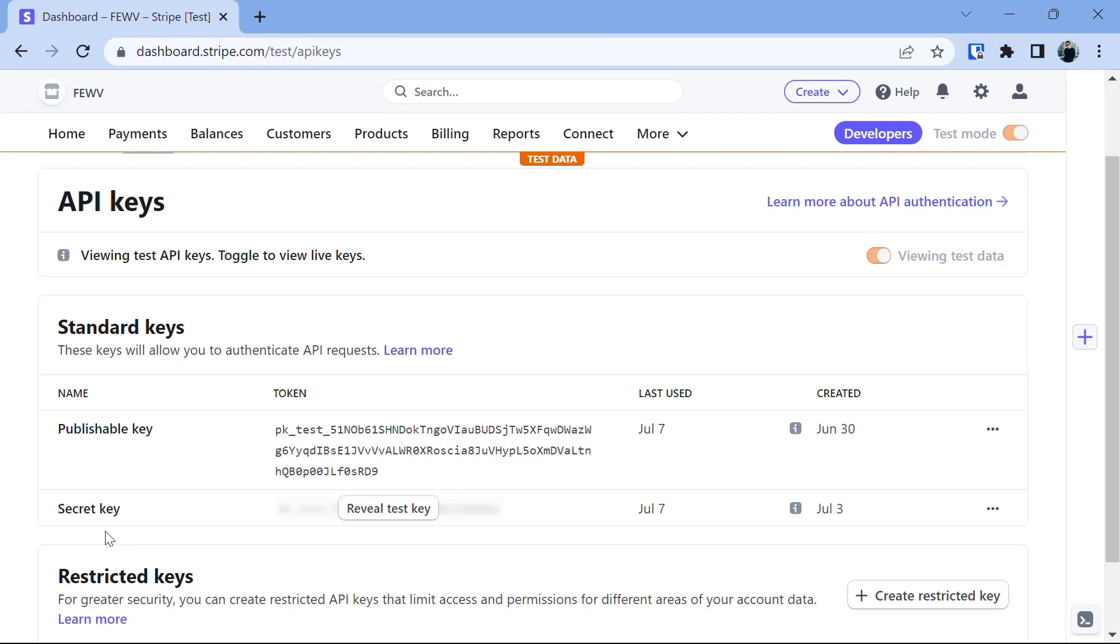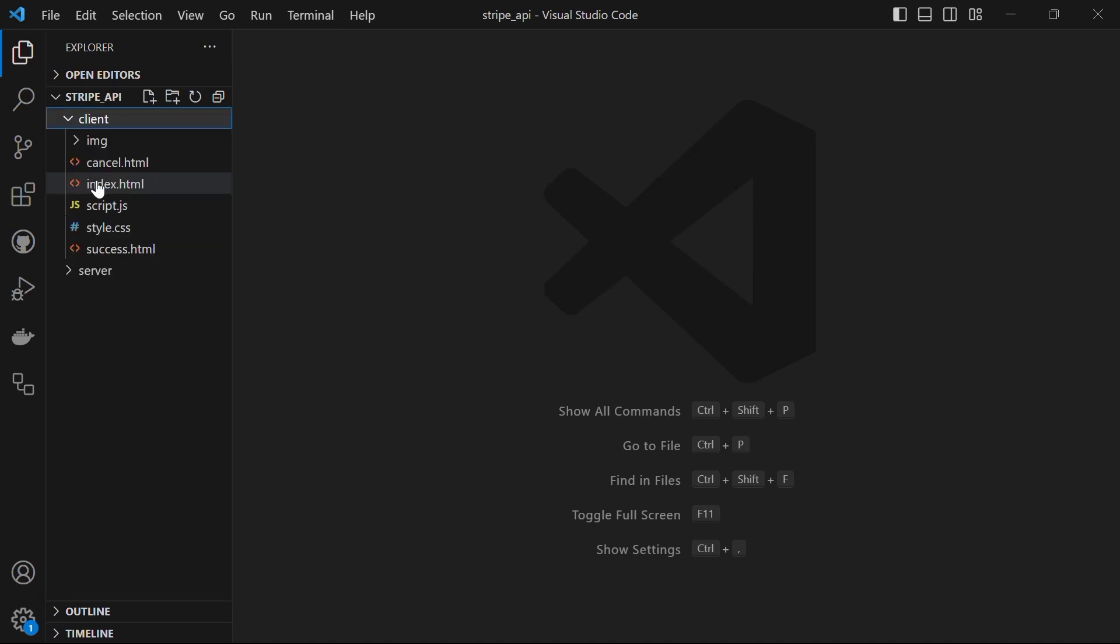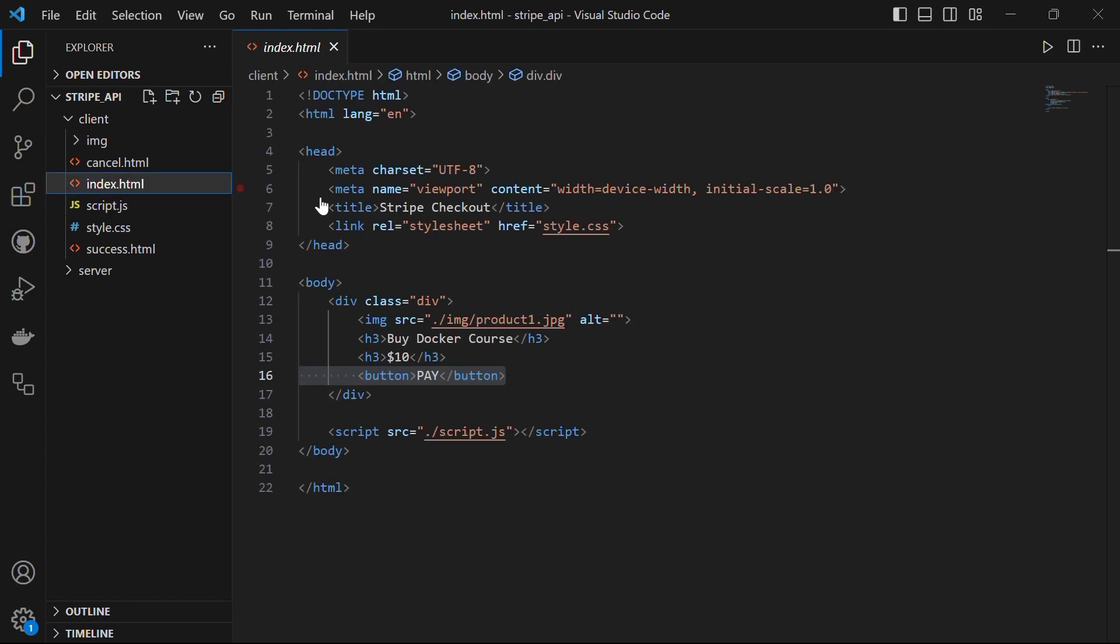Once we have the keys, now let's start with the code. In VS Code, I have my Stripe API folder opened. I have two folders: one for frontend which I have named client and another for the server. In the frontend folder, I have an index.html file which is our main page. In this, we have the button.